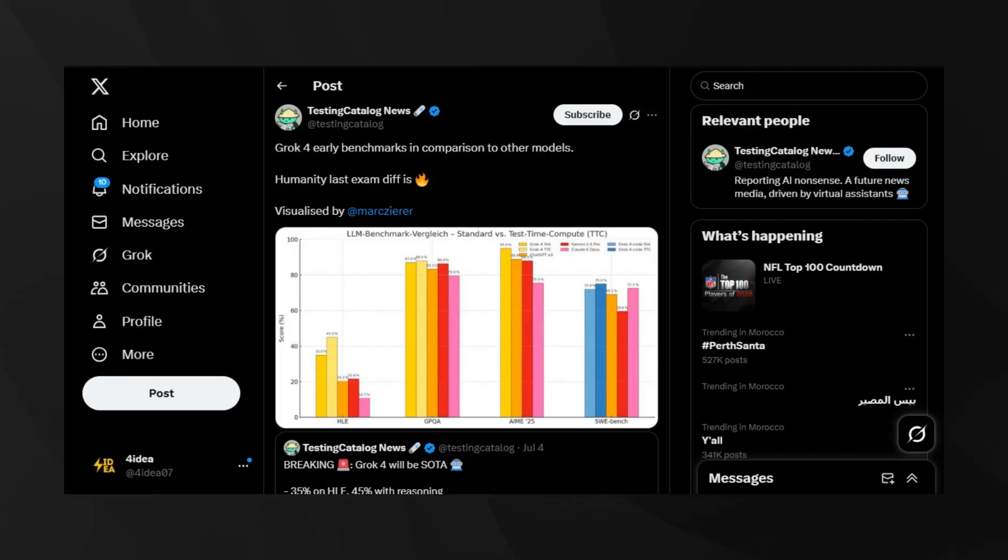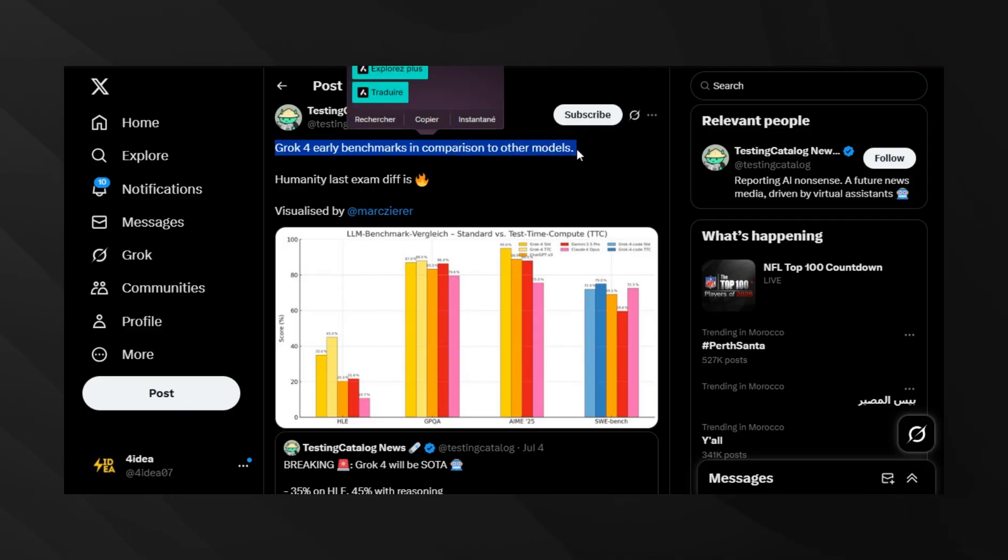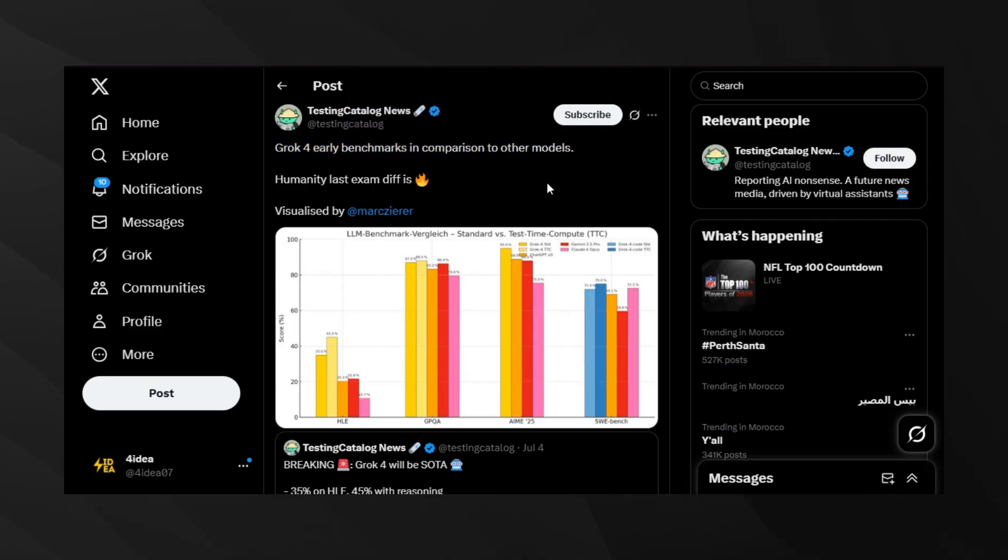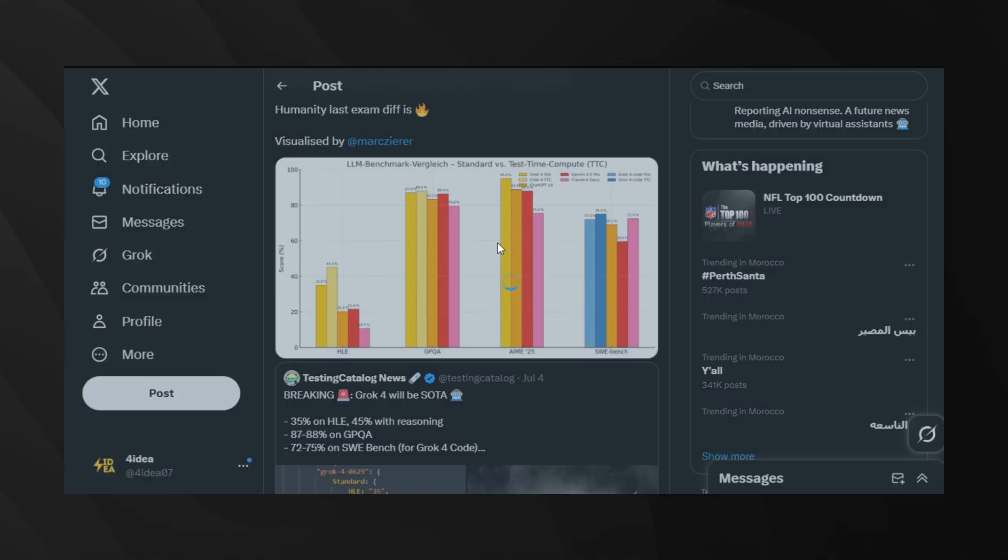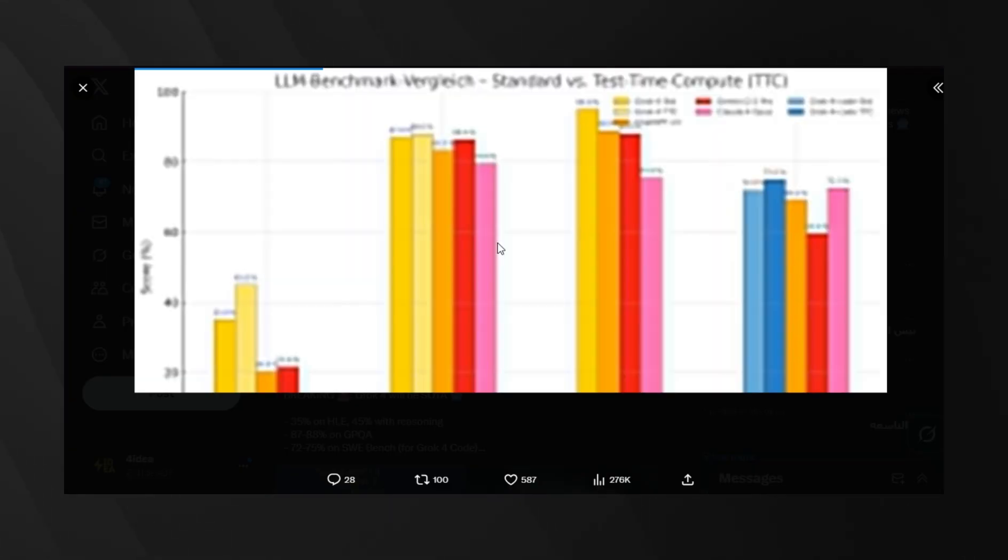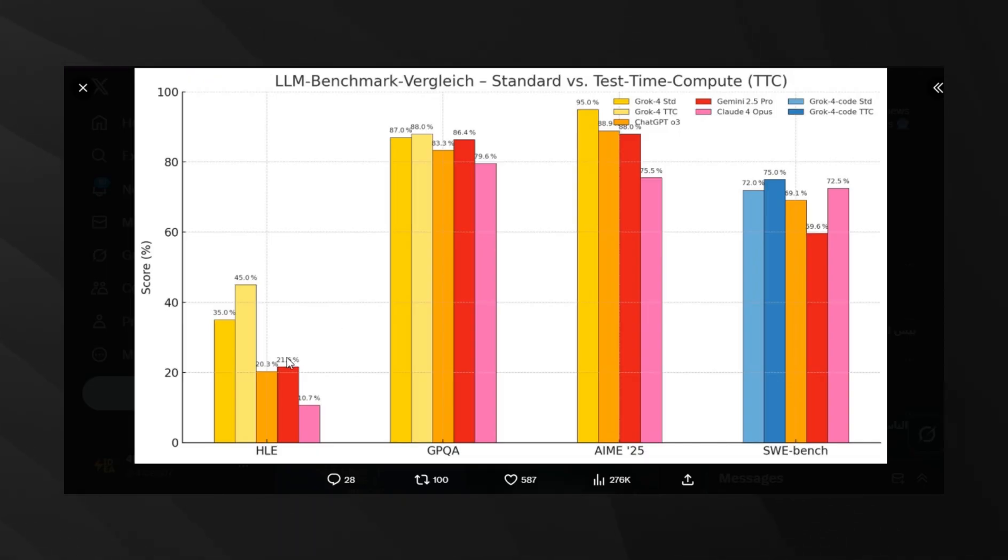Here's where things get really interesting. Grok4 benchmark results have apparently leaked, and if they're accurate, this model is crushing everything else. The leaked results show 45% on humanity's last exam with reasoning, compared to about 21% for previous models. Humanity's last exam is designed to be incredibly difficult, testing the absolute frontier of AI capabilities. A 45% score would be a massive jump forward.